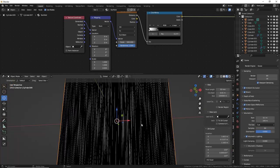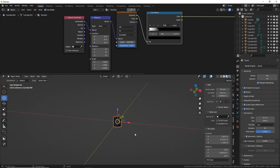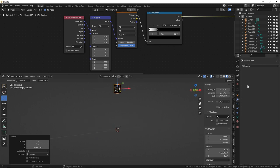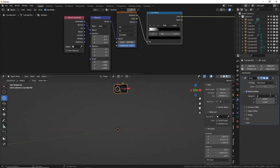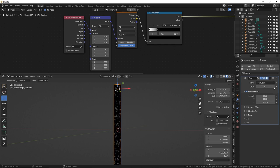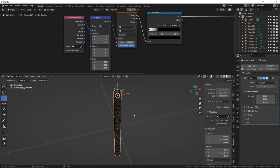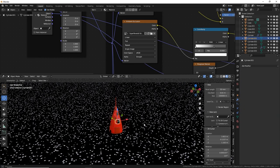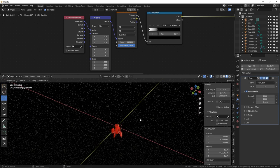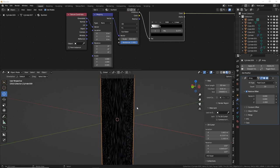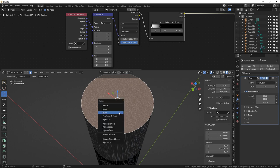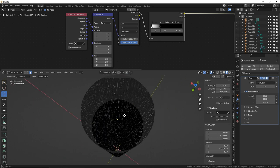Make the star cylinder very tall by adding an Array modifier — set offset to negative 1 on Z and add many counts. This barely increases poly count since it's a basic cylinder. Also, tab into edit mode and delete the top and bottom cap faces so it's an open tunnel of stars the camera can see through.